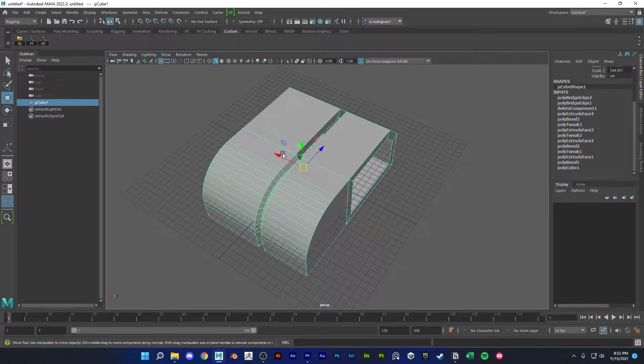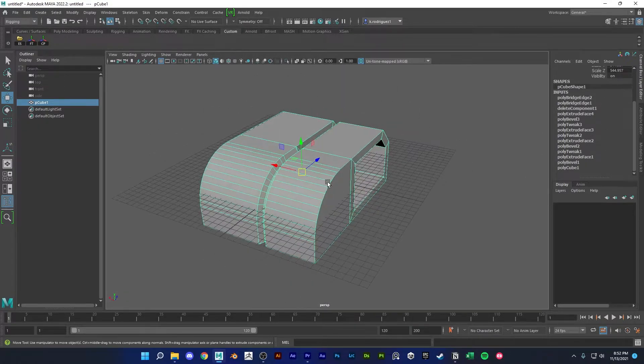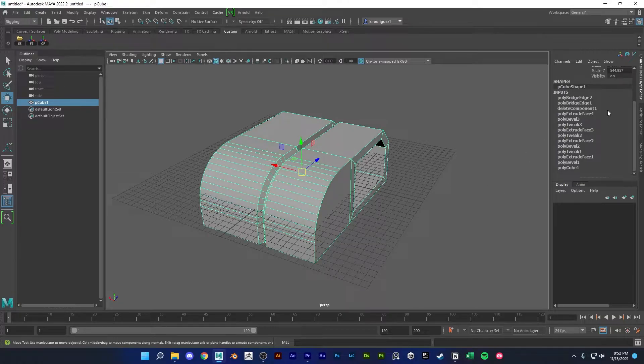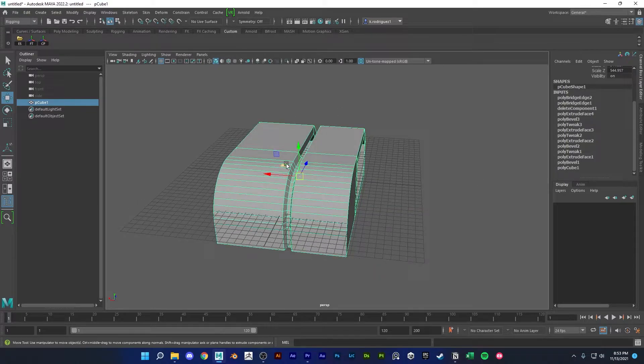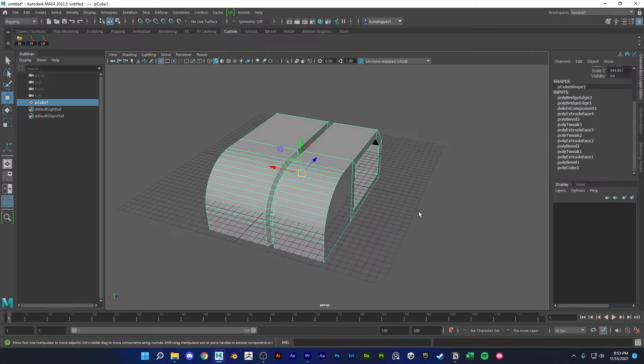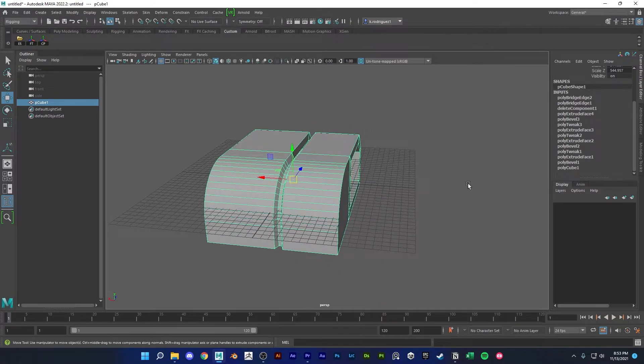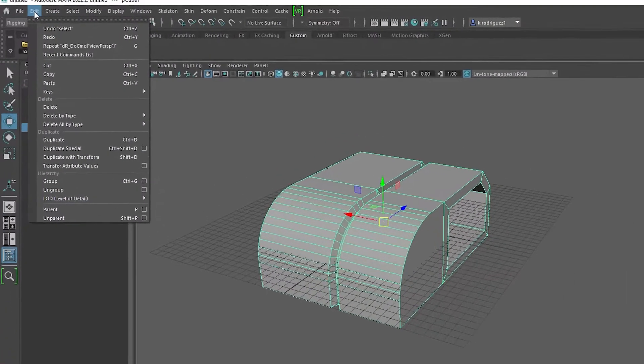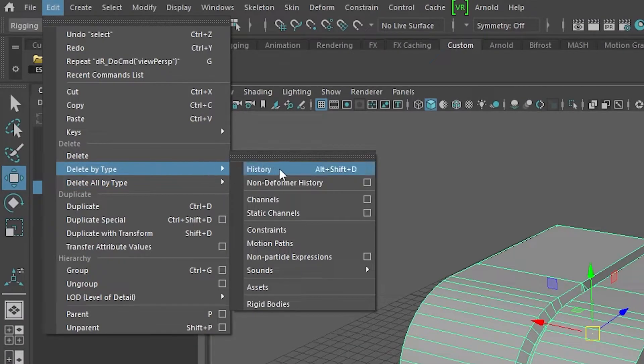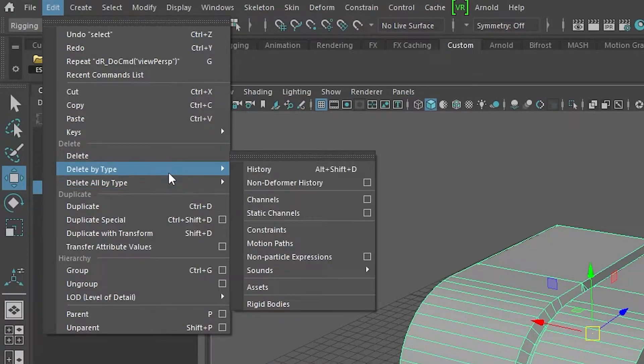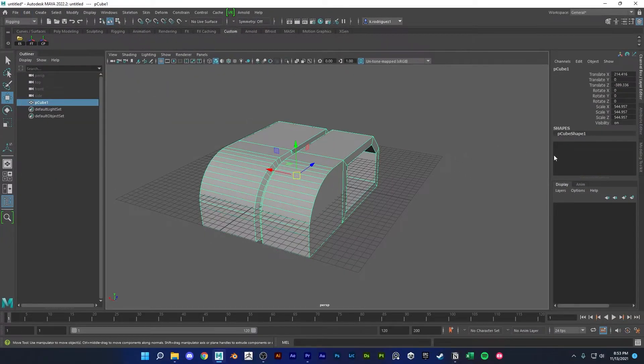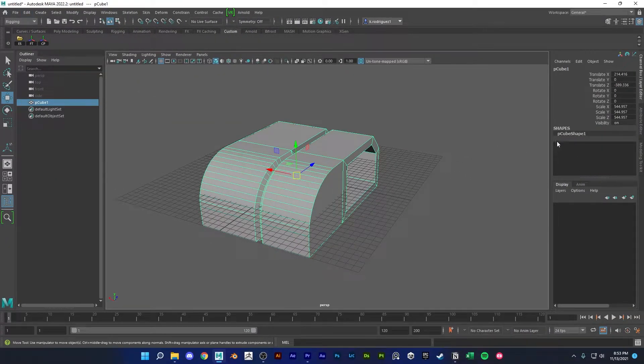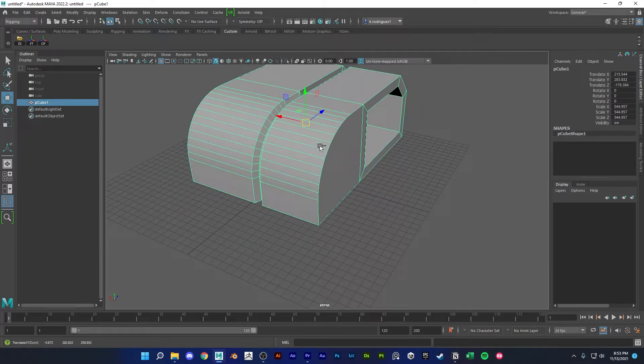If you have a lot of history in your scene, it could slow down your whole scene or it could cause some weird issues with some tools sometimes. So if you're noticing any of that, just make sure to go up here to edit, delete by type, and then history. So this option here, you have to have the model selected and then delete by type history, and you'll see that all the history that this model had, all that useless information, gets thrown out and now this model is more efficient.